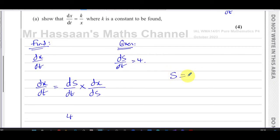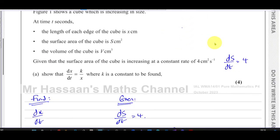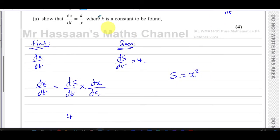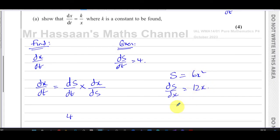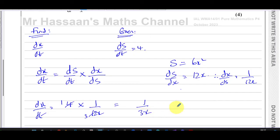The surface area of a cube: the area of one face is x times x, which is x squared, and there are six faces altogether, so the surface area is S = 6x². Differentiating both sides with respect to x gives ds/dx = 12x, therefore dx/ds = 1 over 12x. So dx/dt equals ds/dt, which is 4, times 1 over 12x, giving 4 over 12x, which simplifies to 1 over 3x.